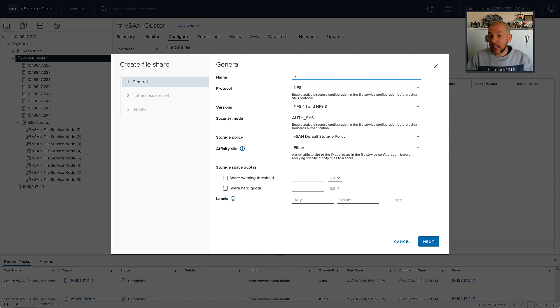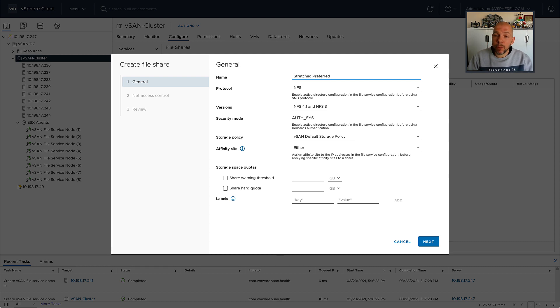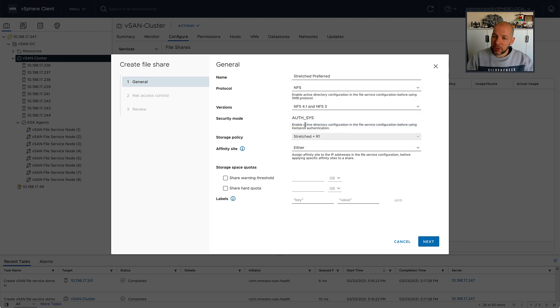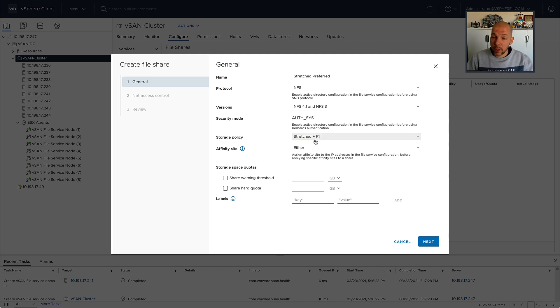I could normally select the protocol. In this case, I only have NFS available, so I don't need to select the protocol. And then I can select a policy. I'm going to make sure that the data is stretched across locations and is protected within each of the locations with the RAID 1 configuration.